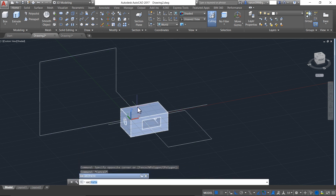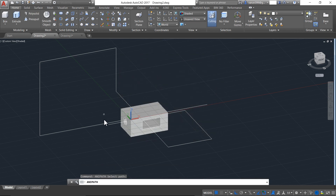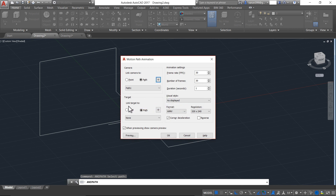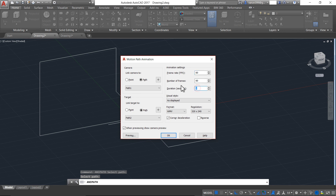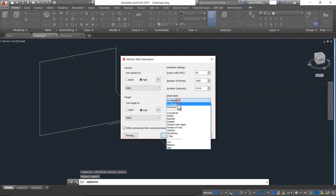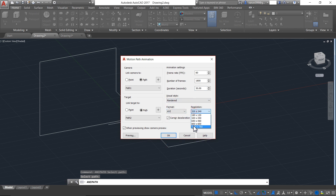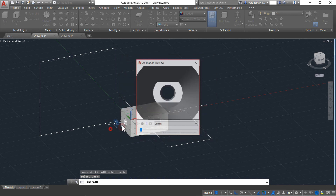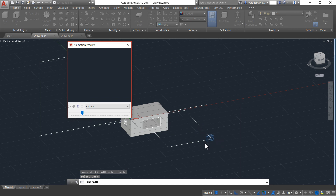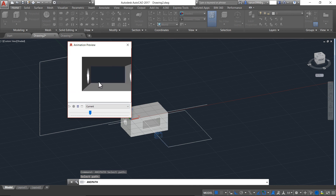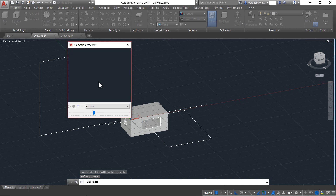Now let's go for the ANIPATH command — type A, N, I, P and press Enter. For the link camera, I will go with the path. For the target camera, I am going with the path again — that means the camera will be looking along the path only. This shows the walkthrough video which we require in civil drawings. For frames per second, I will type 60 and for duration, 30. For visual style, rendered; format AVI; and the higher resolution. When I go for the preview, you can see that the camera is moving inside the object and it will show only the path — this is how you create walkthrough videos in AutoCAD.